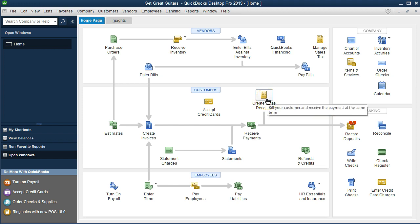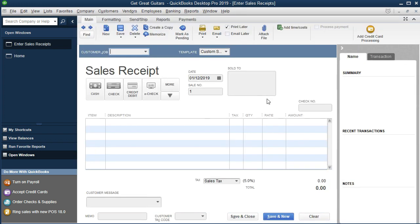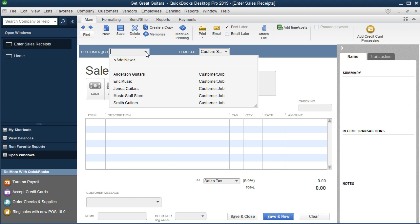We're going to go ahead and go into the sales receipt. It's going to look very similar to the invoice. We'll start off with the customer name and see if there's a name here. We want String Music — it's not here, so we're going to type it. I could go to new, but I'm going to add it up top. I'm just going to type in String Music and then select tab.